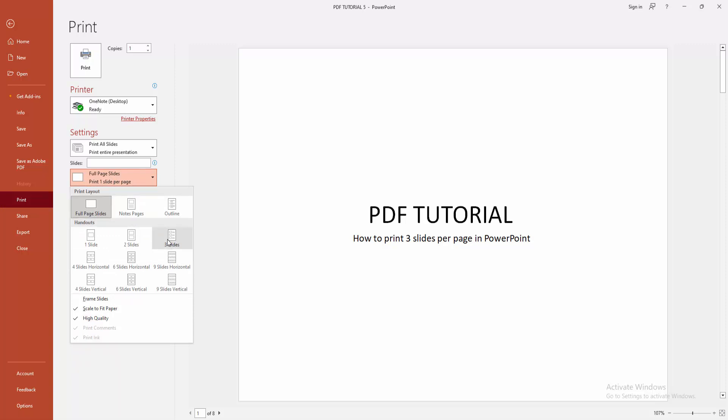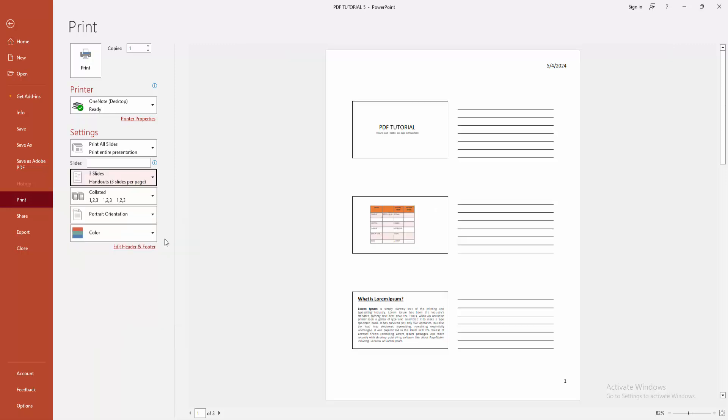Otherwise, you can add 4 slides on one page, 6 or 9. Now, I am selecting the 3 slides. We can see here 3 slides on one page.